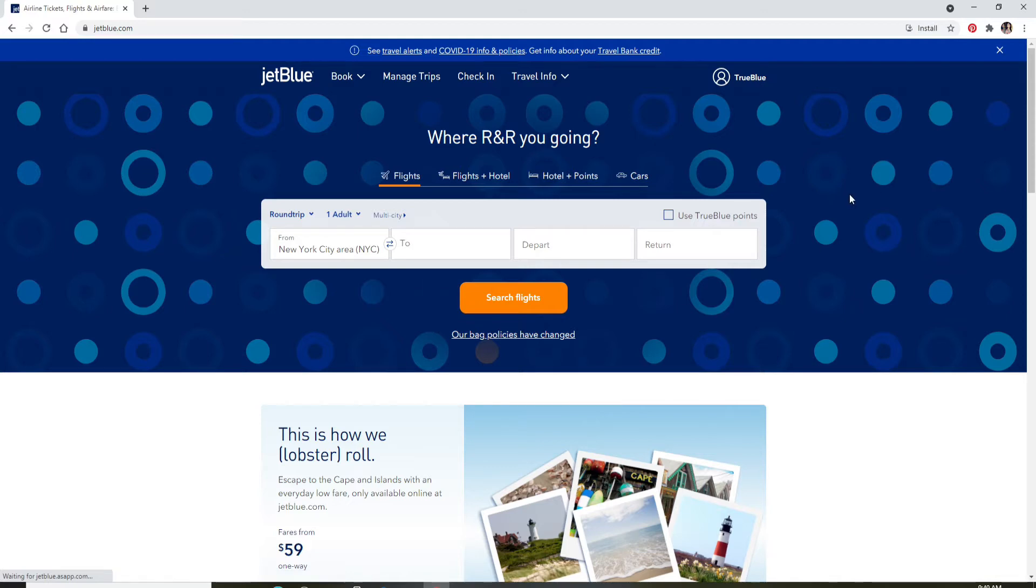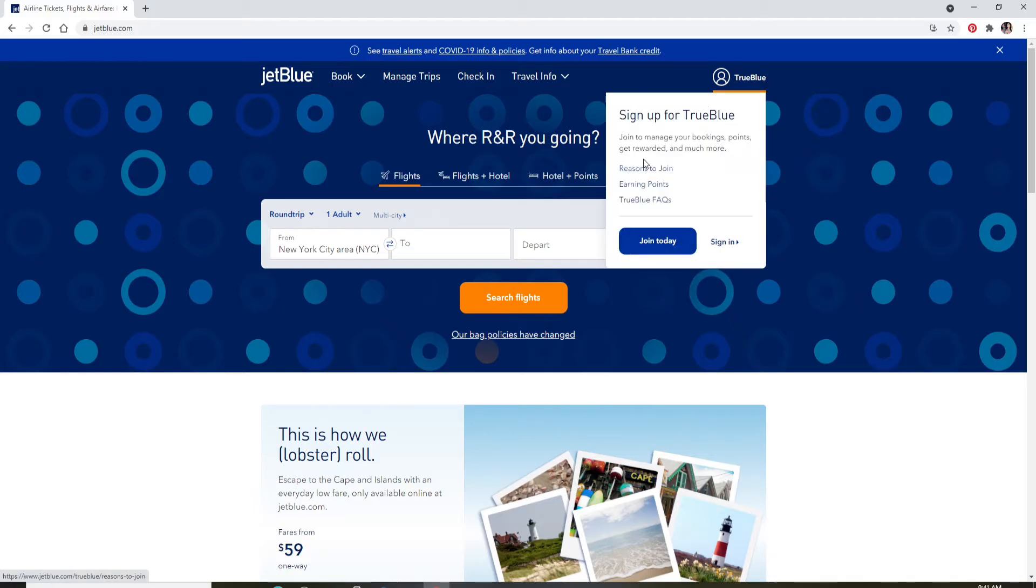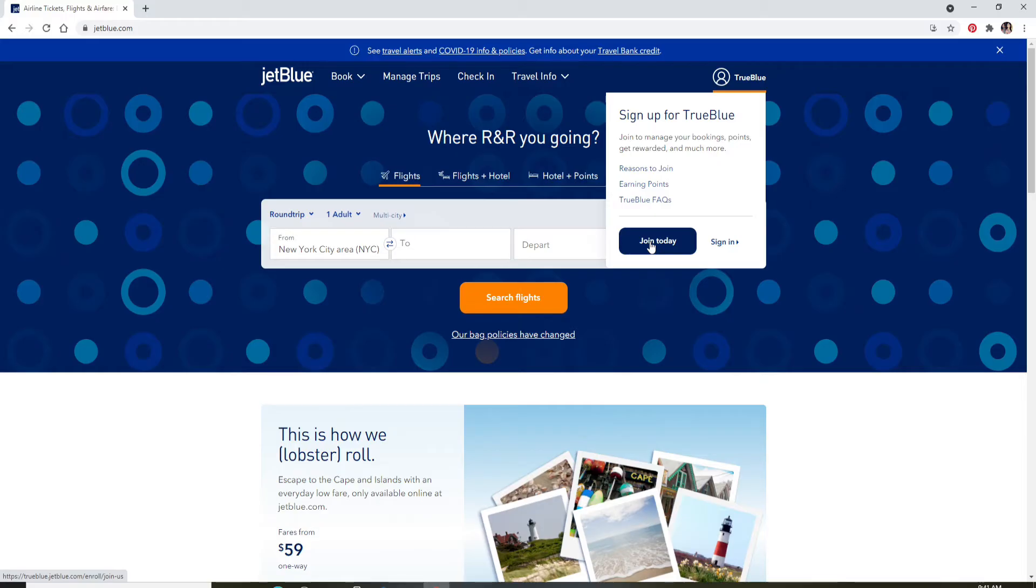Click on the TrueBlue icon in the upper right corner with a human figure in it. From the pop-up, select Sign In. If you don't have an account yet, click on Join Today, follow the instructions, and register for a new account first. Once you have an account, click on Sign In to log in.